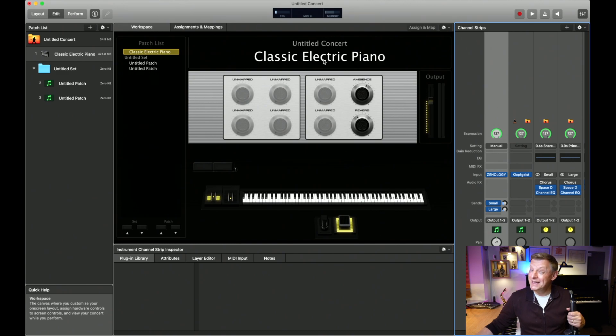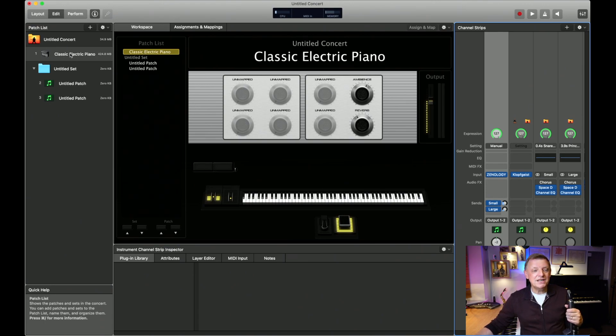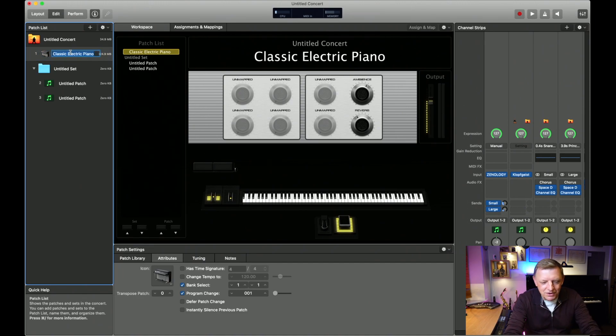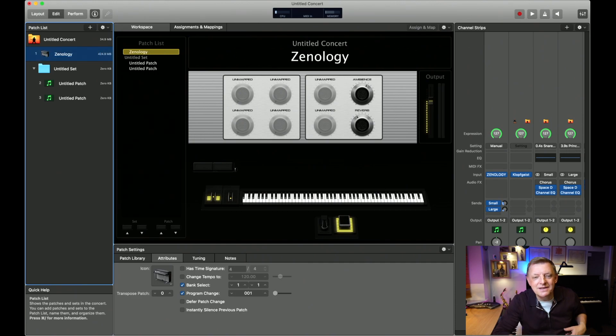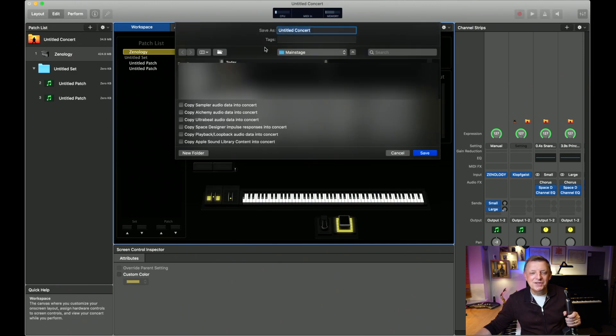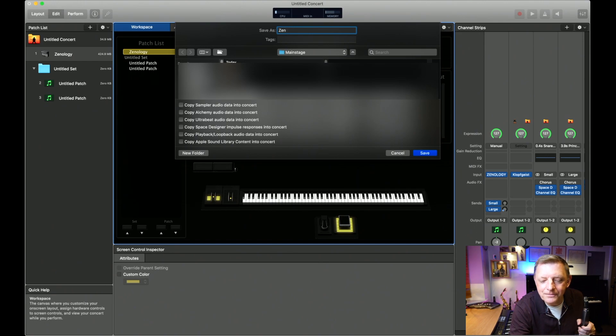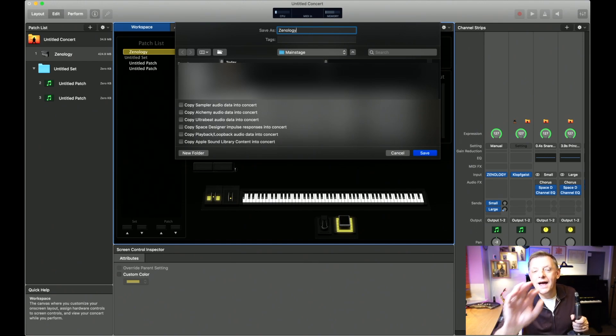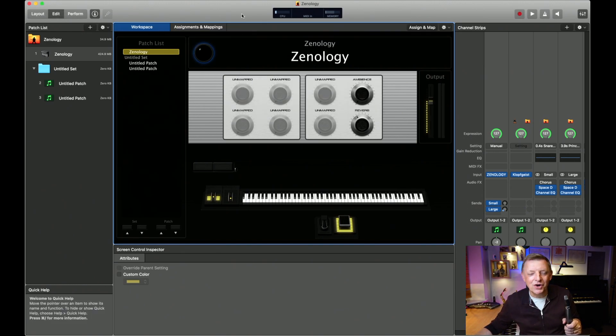A little bit of housekeeping before we finish: the patch still says Classic Electric Piano, but it's now the Zenology Pro sound, so we need to change that name. Go into the Patch List, double-click on Electric Piano, and rename it — I'm calling it Zenology. Then go to File > Save and save your concert with whatever name you'd like. Now we've got our concert in Main Stage with our Zenology sounds set up.